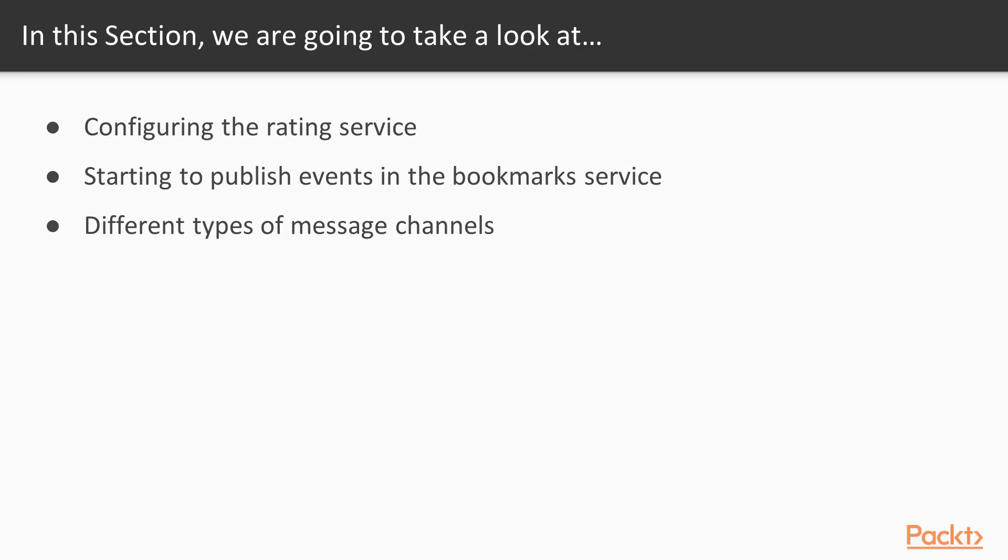Then we can start to send messages from the bookmark service to their channel to notify rating service instances. At the end, we will have a look at different ways to configure these message channels to achieve certain goals and also go a little bit deeper into messaging itself.